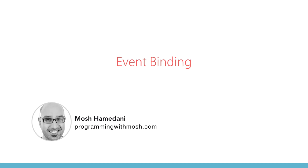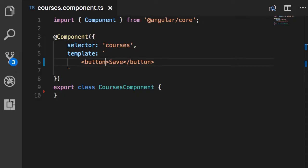So far you have learned about property binding and its variations like class binding, style binding, and attribute binding to add something in the DOM. To display data in Angular, we also have event binding, which we use to handle events raised from the DOM like keystrokes, mouse movements, clicks, and so on. Here we have a simple button and we want to handle the click event of this button. Instead of square brackets, we use